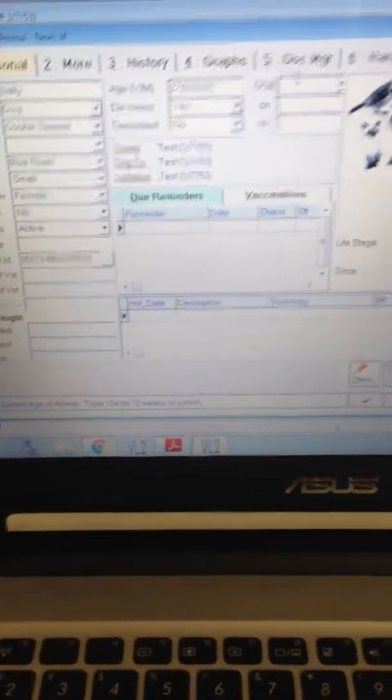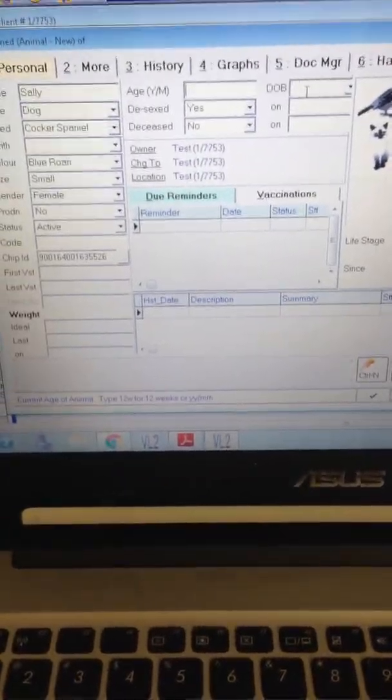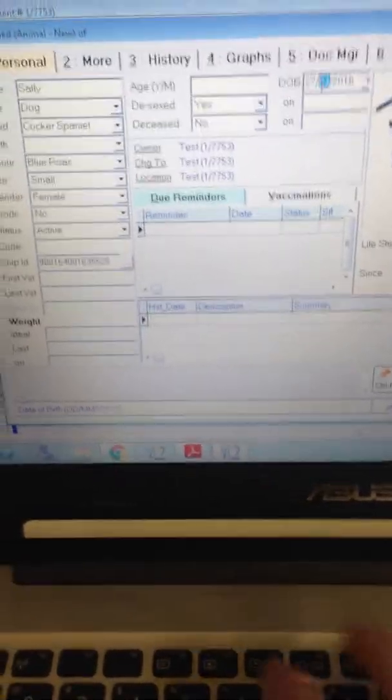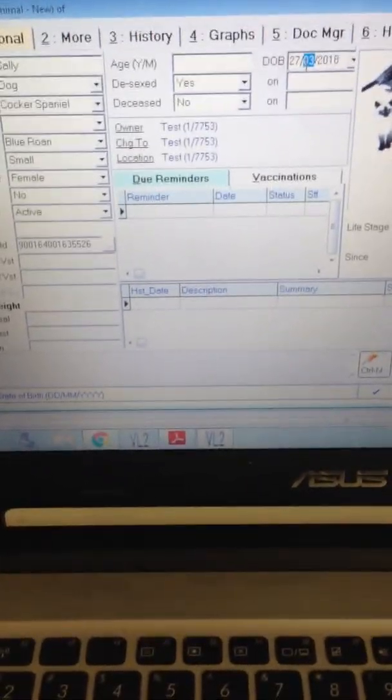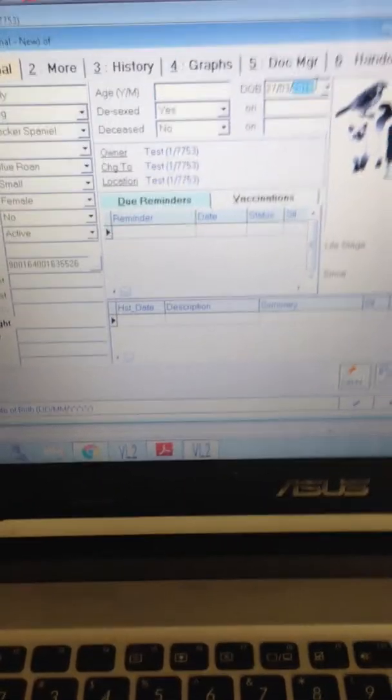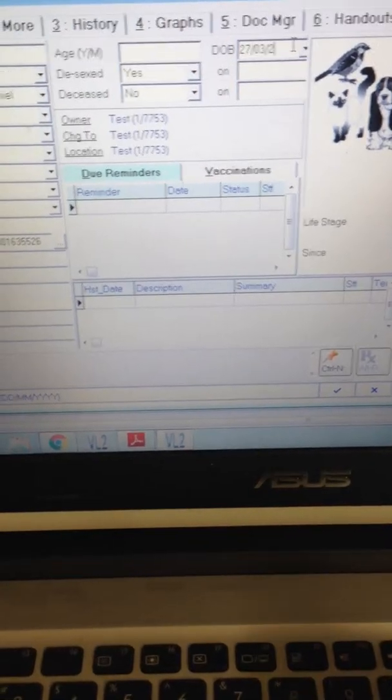Oh sorry, so I should be putting a date of birth over there. So it's 27th of the 3rd, so instead of being 2018 to 2016.